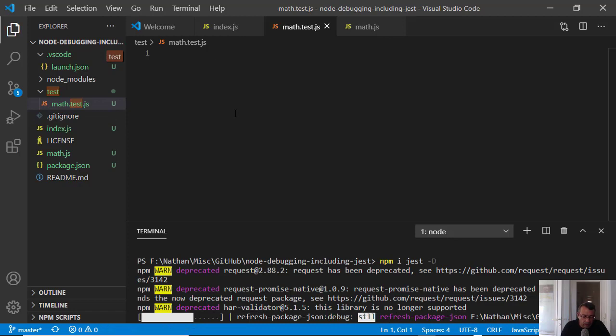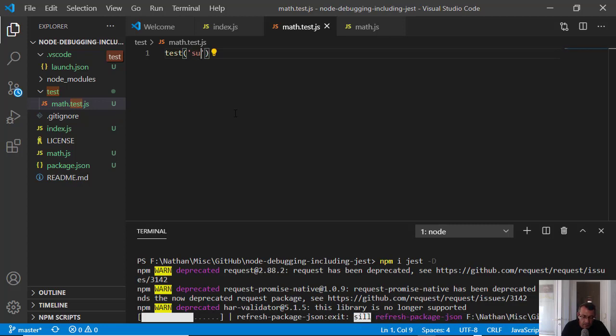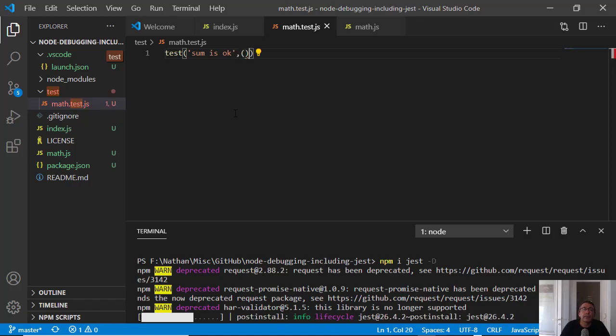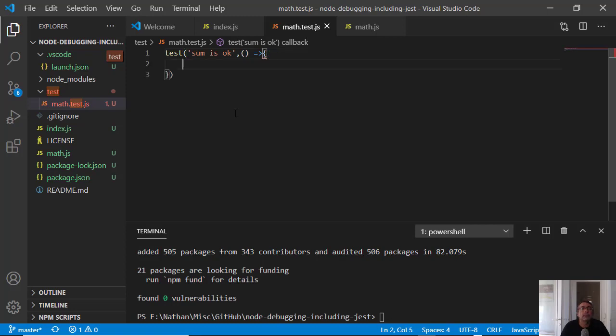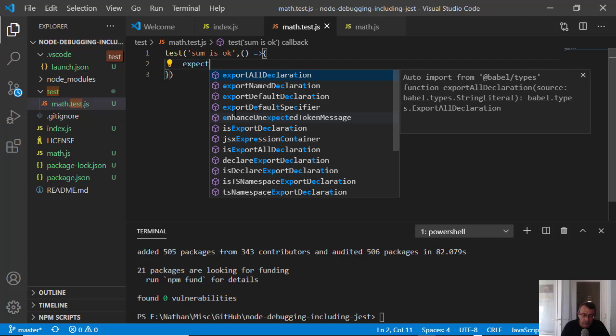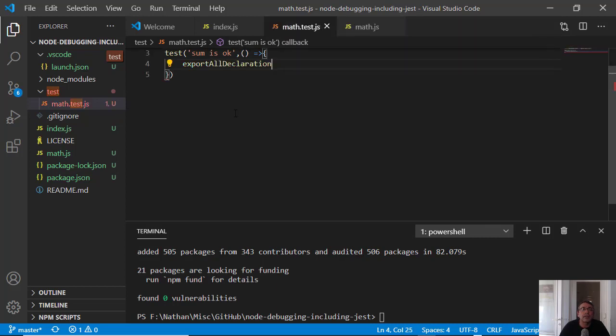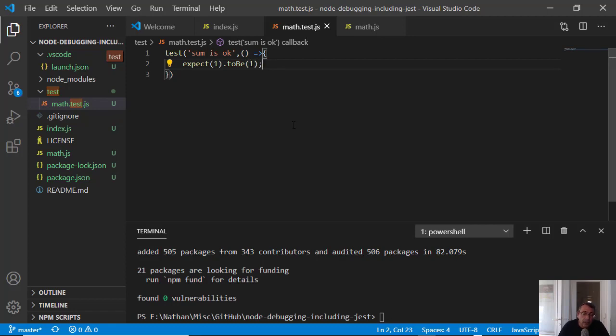And what I am doing here, I am writing a test and I am adding the name of the test, sum is okay, and here I am adding expect. Expect one to be one. I am not teaching here Jest, I suggest that you will look at it. I am just writing here a very small test.